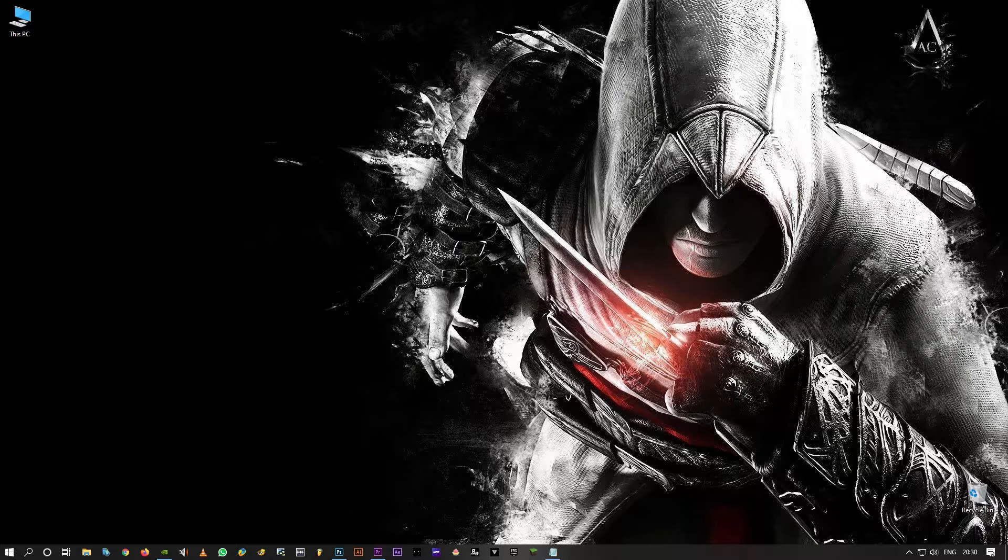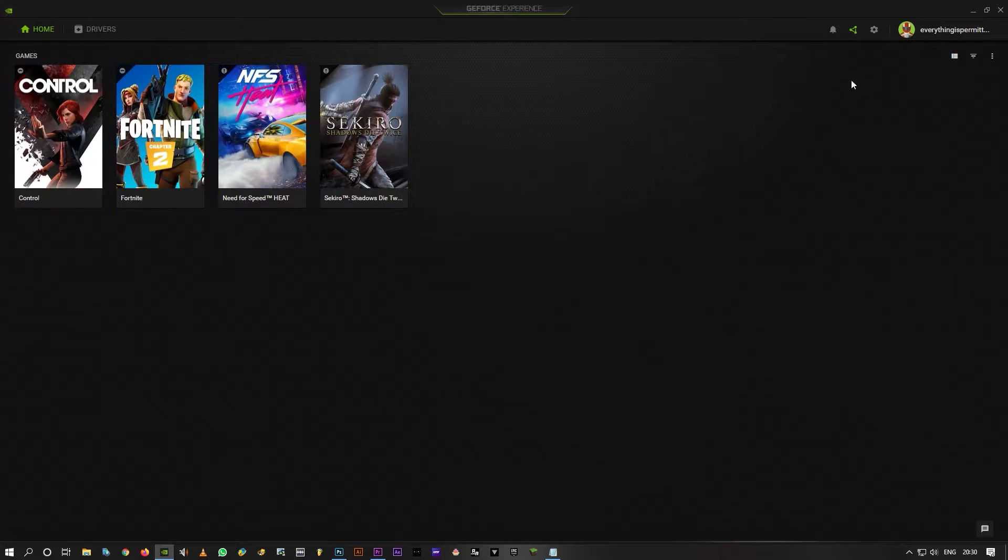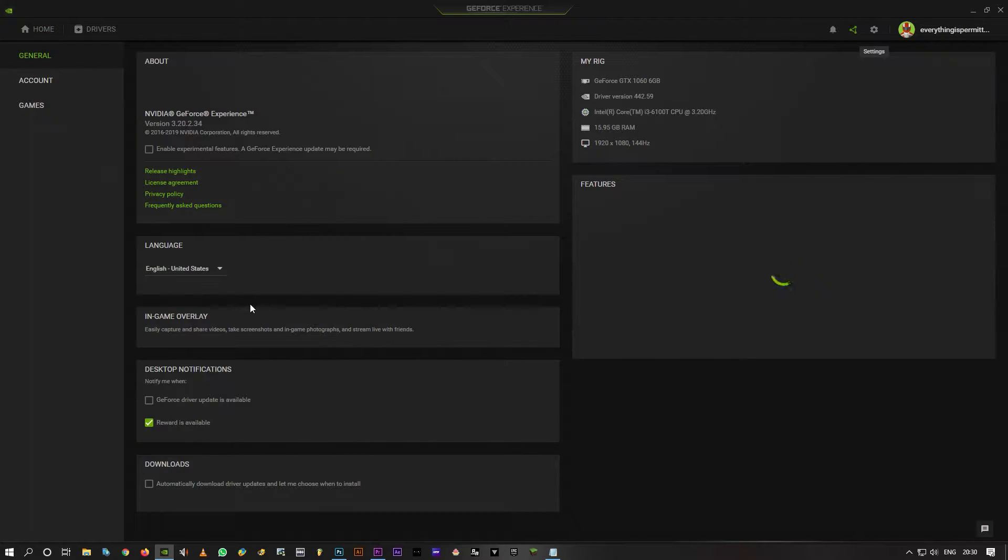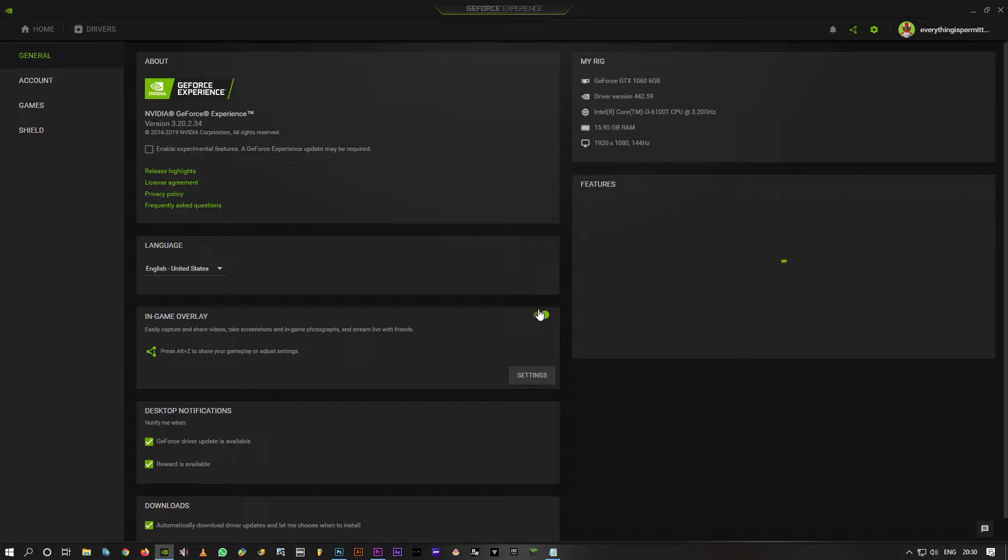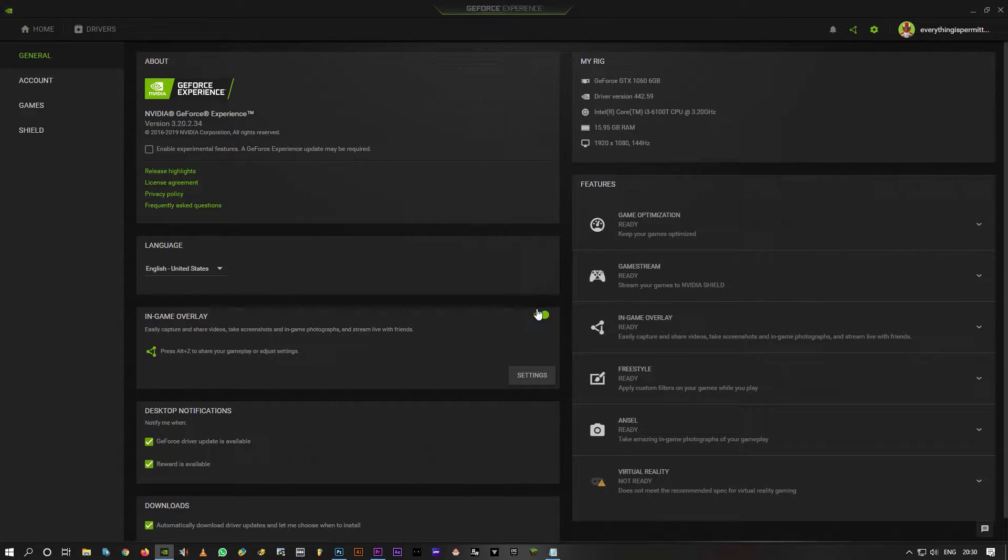First of all, open GeForce Experience. I already have it open. Click on settings here and turn off in-game overlay. I'm not going to do that because I'm recording this video, and I'm not facing any issues. It's just for you guys.